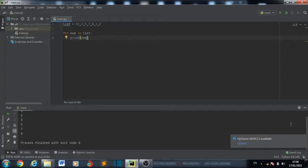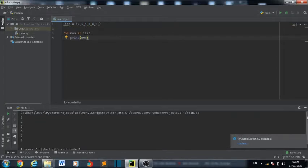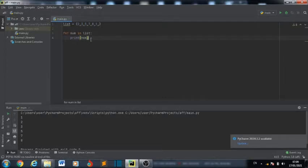You see, now we have access to them one by one. We have 1, 2, 3, 5, 7, 8. We have access to our list one by one because of the for loop.